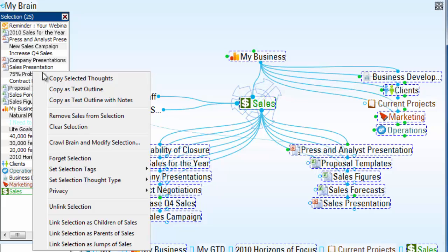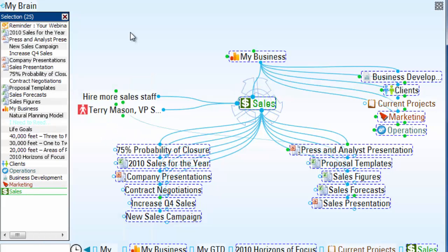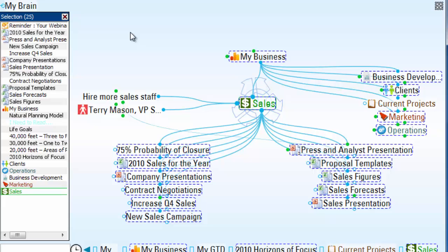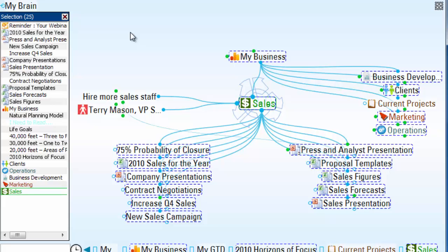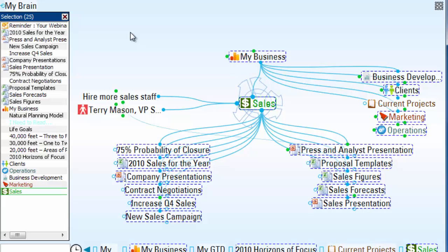Additionally, I can right-click and simply copy the selected thoughts. This copies not only the thought names and their relationships, but also the thought types, tags, file attachments, and graphics.